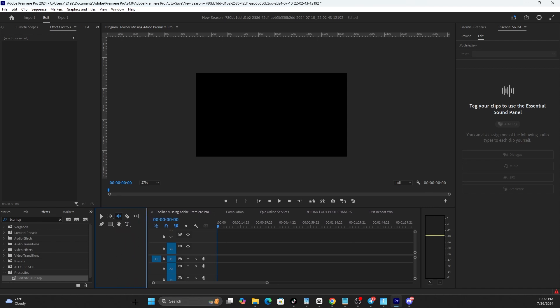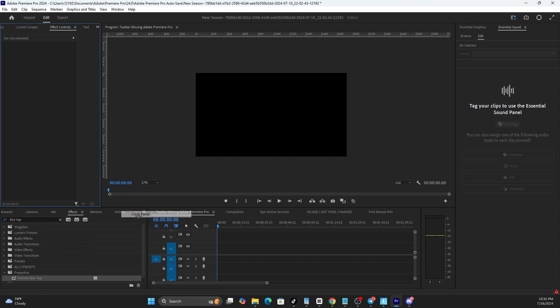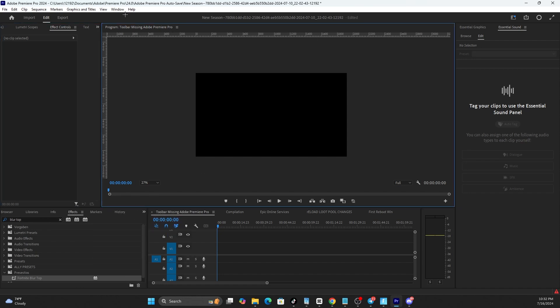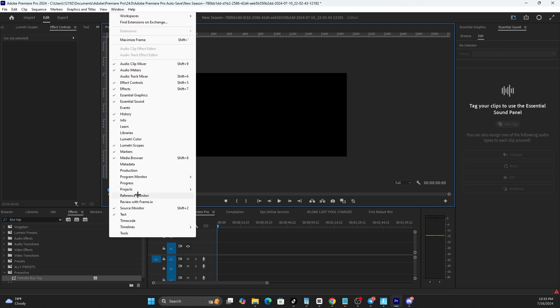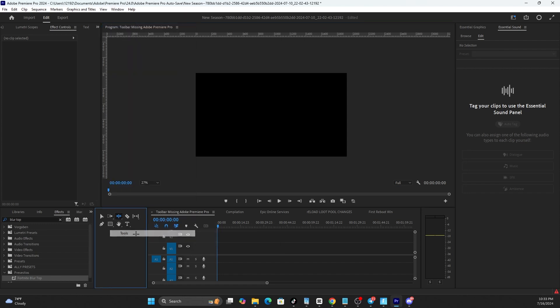So for right now we're going to go ahead and accidentally close this out. All you want to do is go up to the Window at the top, and then if you go all the way to the bottom you want to click on Tools and it'll bring the tools right back. Sometimes it might put it somewhere else on the screen, and then you would just have to drag and drop it to your desired location and everything will be good.